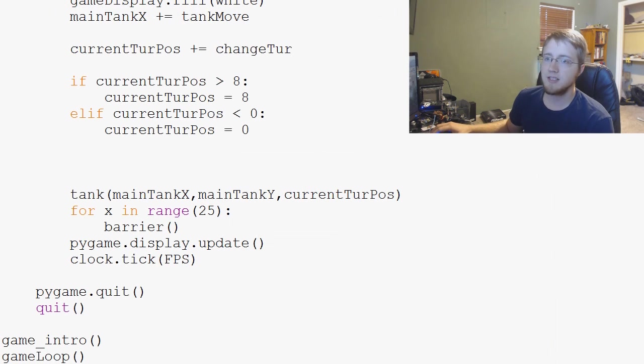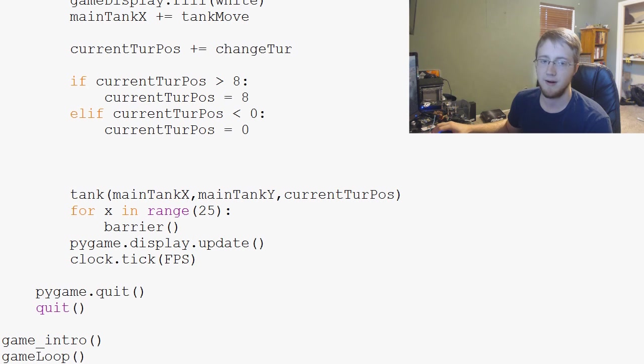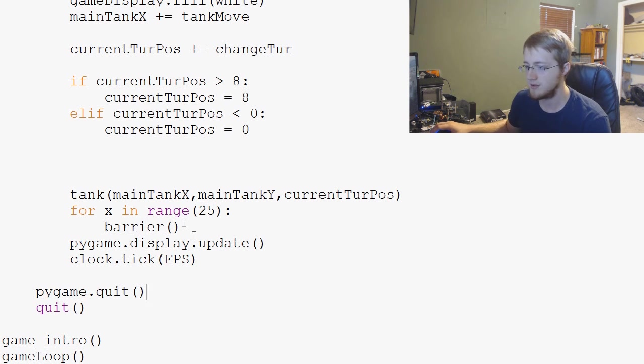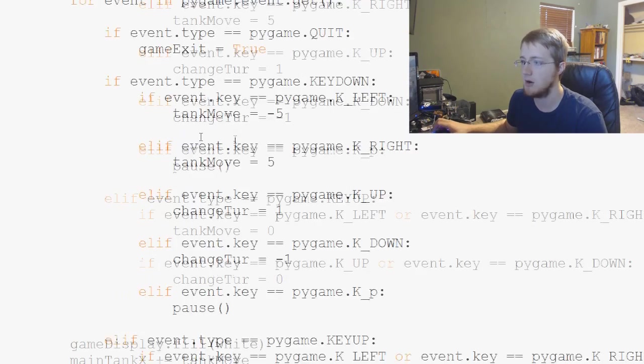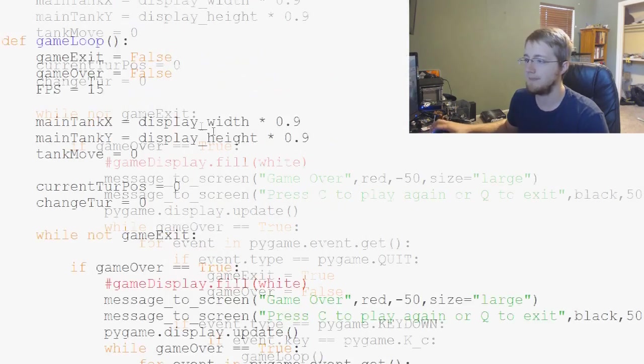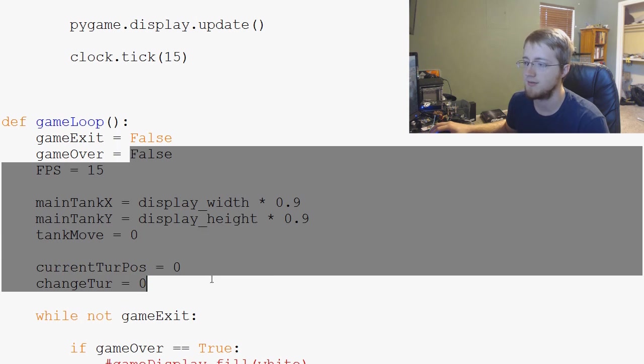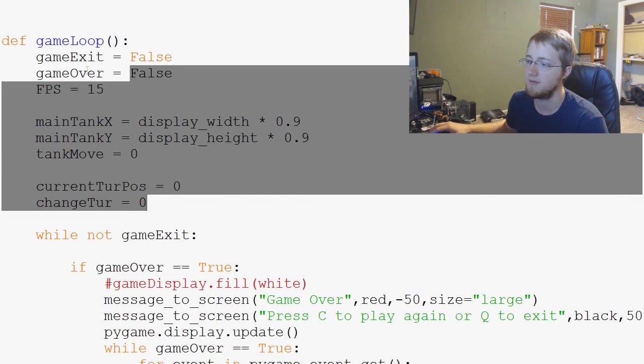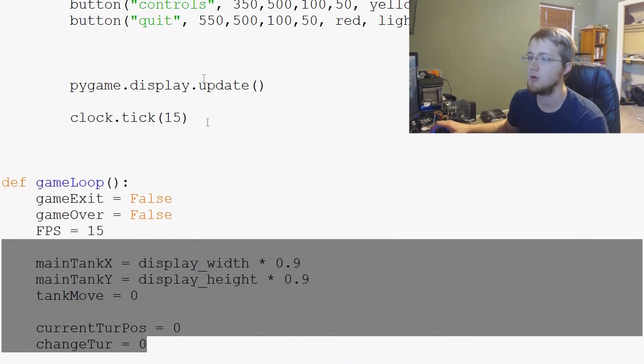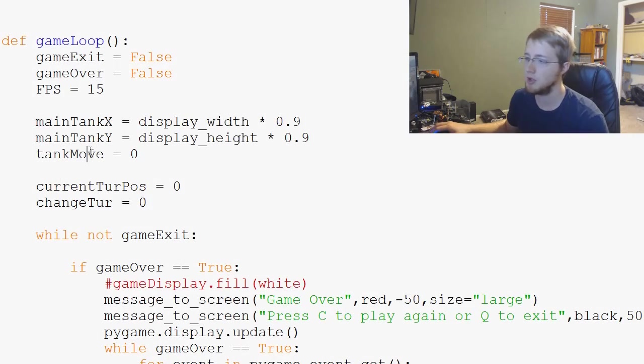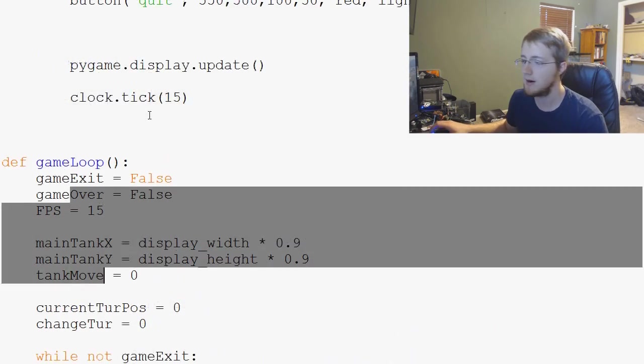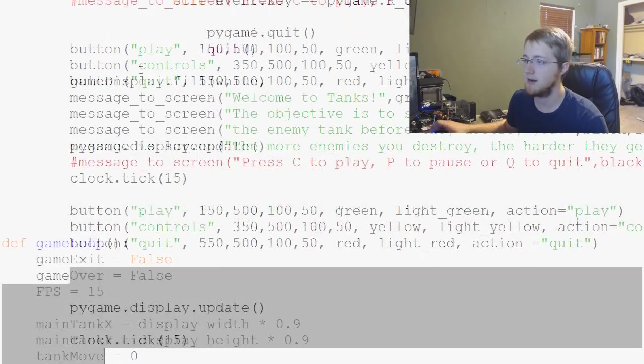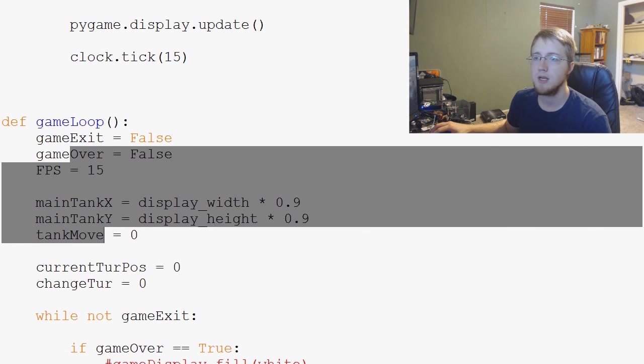So the next thing for us to cover is actually putting that barrier in a position that isn't going to just refresh every time. So that's what we're going to be doing in the next video. And to give you a hint, we're probably going to have to modify some of this stuff. So basically, we're moving the function down to game loop, and then barrier just draws a barrier. But we'll save that for the next video.